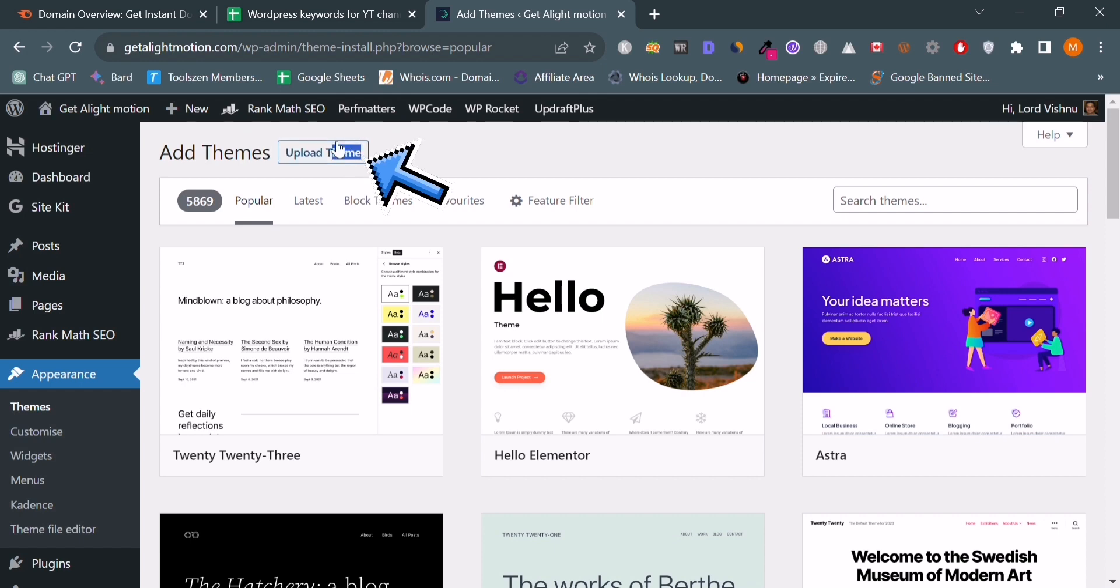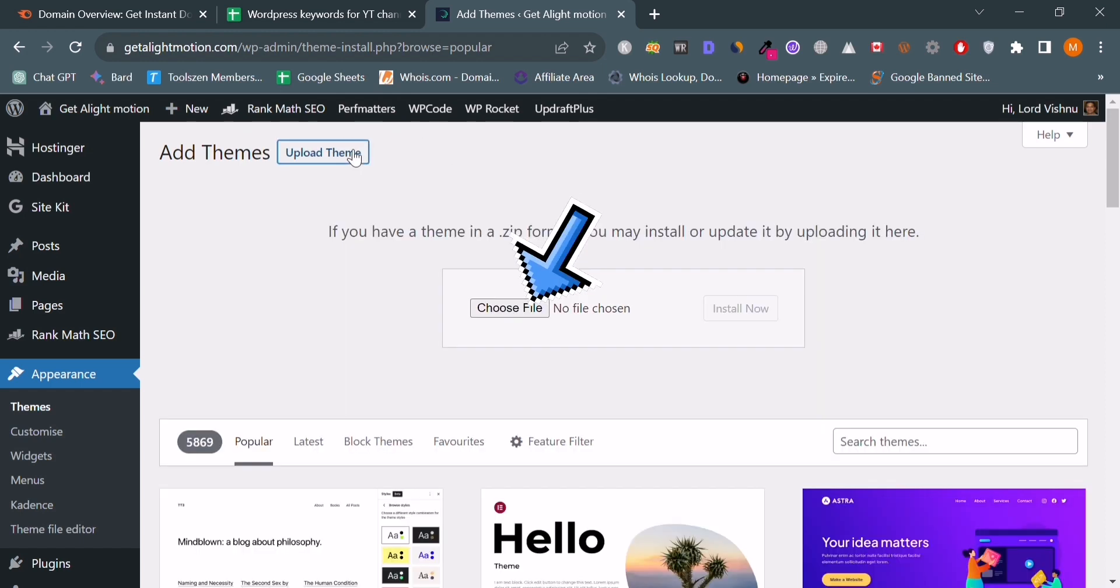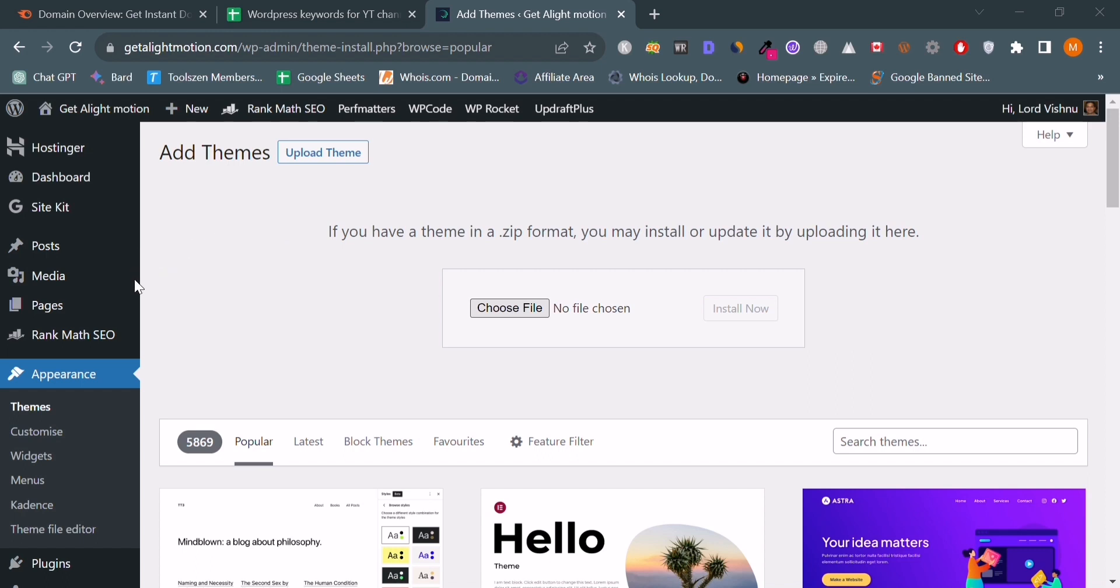Click on the upload theme button and then choose file. When you click on choose file, you will be redirected to your computer storage where you can select your paid theme.